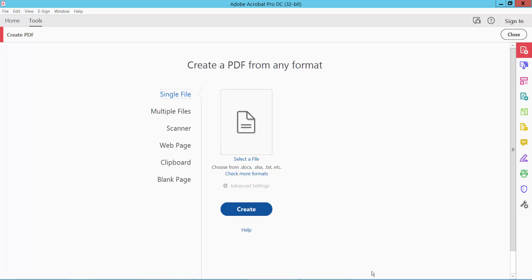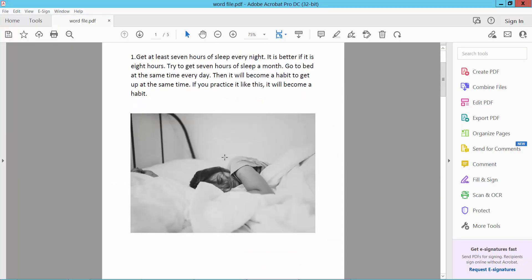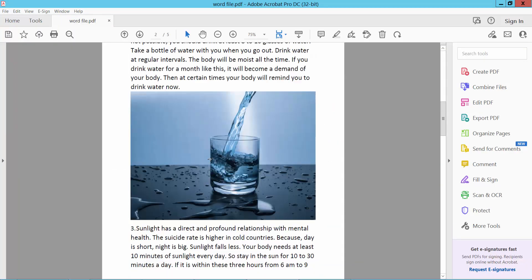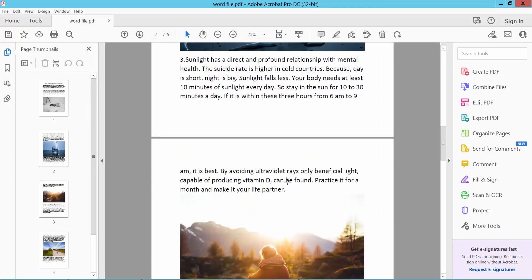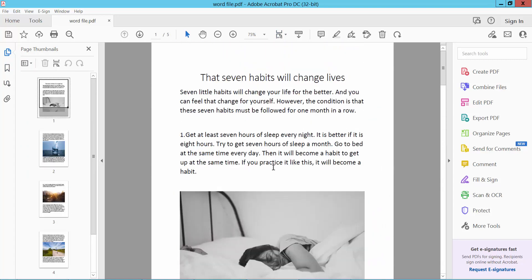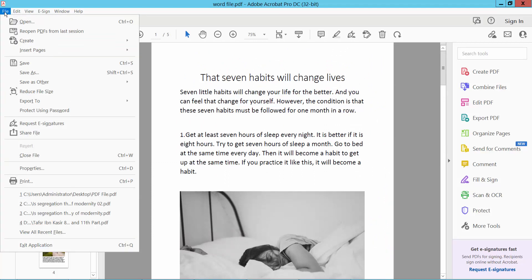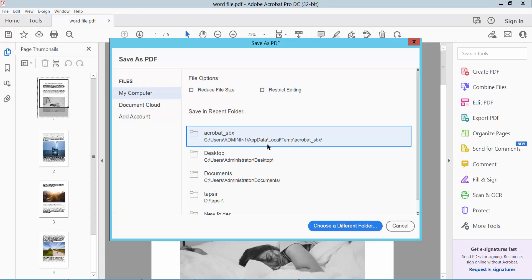Once the file is converted, go to File and click Save As to save your file as a PDF.